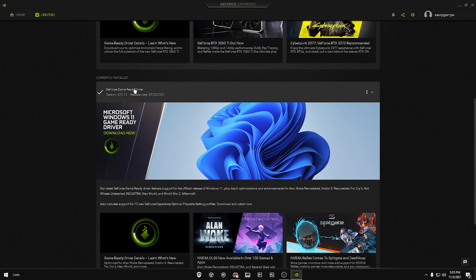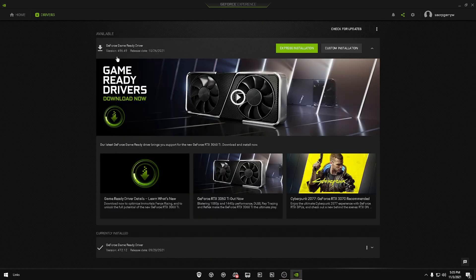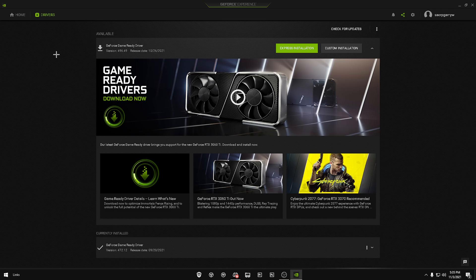If you have version 496.49 showing as currently installed in GeForce Experience and you're having these issues, I suggest you roll back your drivers. It won't cause permanent damage — NVIDIA wouldn't release a driver that could harm your device — but it will cause unstable FPS and the black screen issue when tabbing out of games.